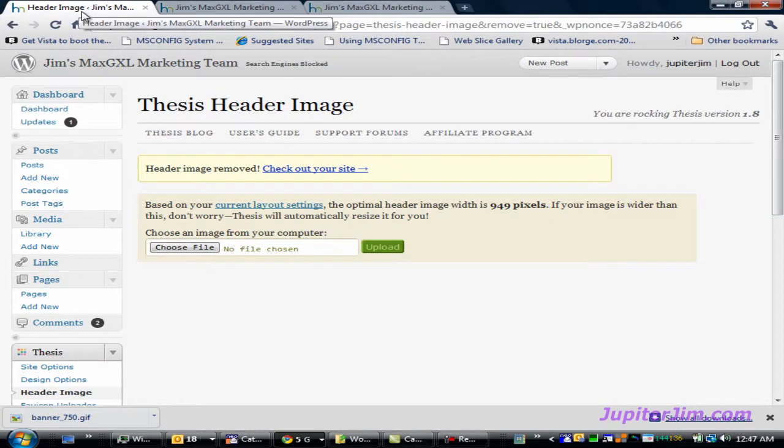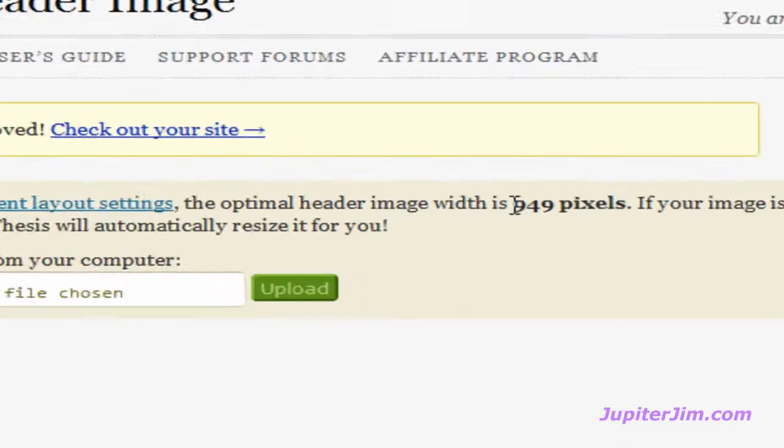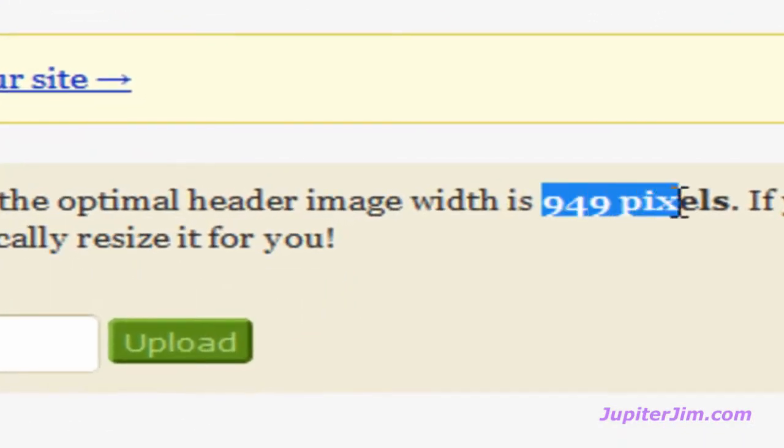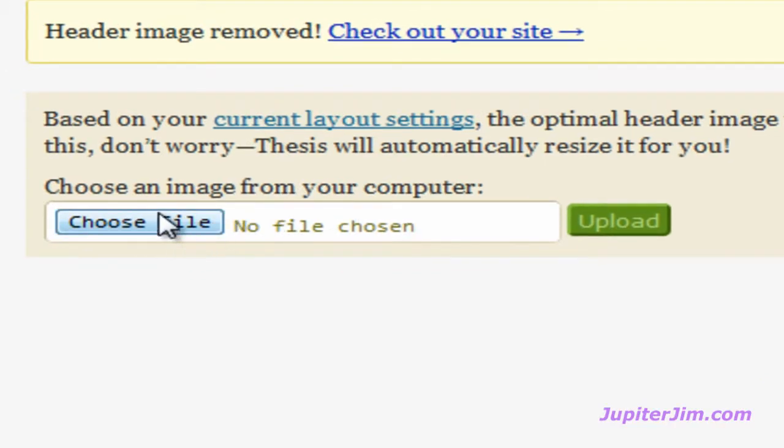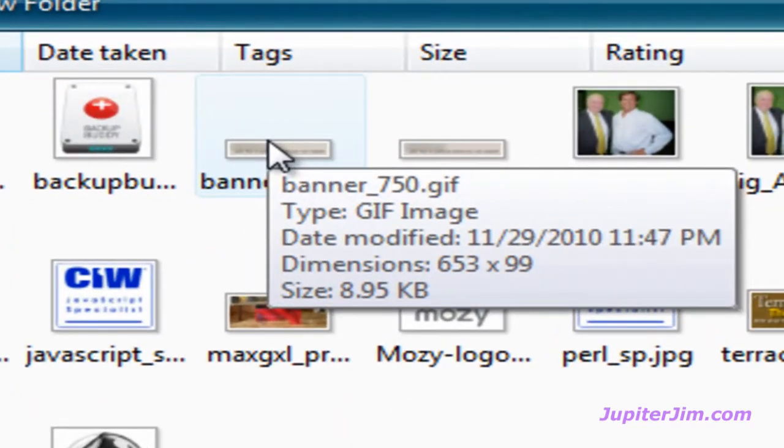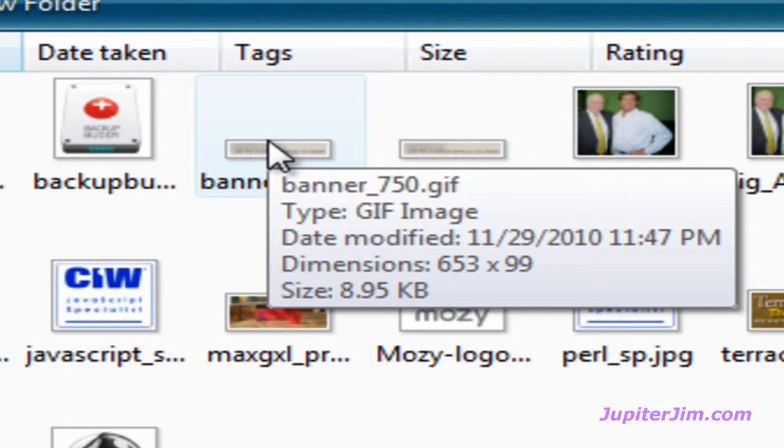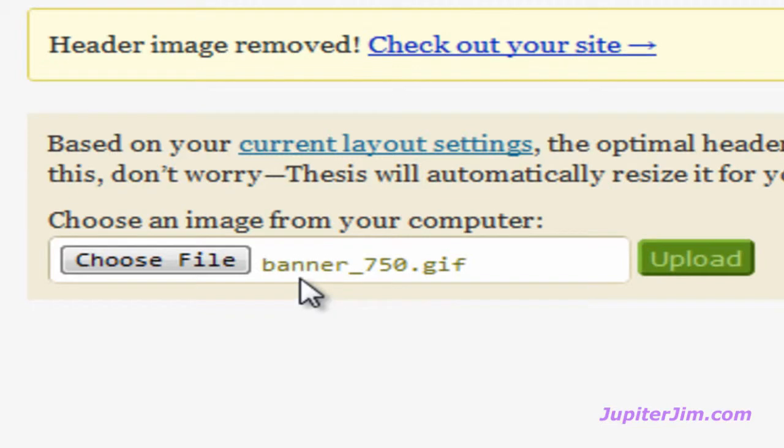Now it says right here it should be at least 949 pixels wide. I'm going to click here and choose a banner that's less than that. I'm going to mouse over this banner here and you can see it says 750.gif, that's the name of it, so you think it might be 750 pixels wide, but it's not. You have to look down on the fourth line, it gives you the actual dimensions of that graphical image, and it's 653 pixels wide and 99 pixels tall. Now 653 pixels wide is about 300 pixels shorter than what it should be or what is recommended by the thesis theme.